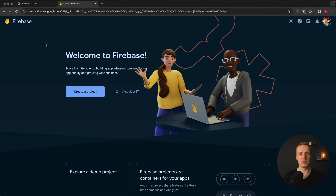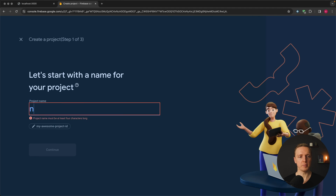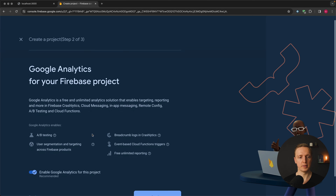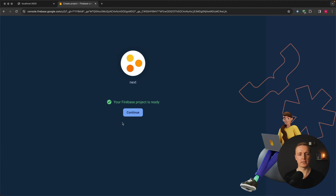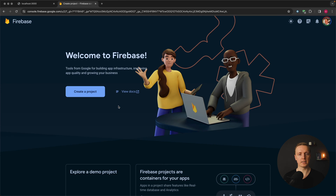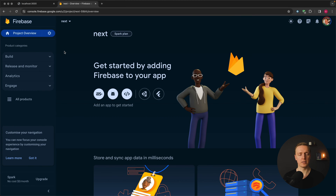Our first step is to register on Firebase and click 'Create a project'. Let's name our project 'Next' and hit continue. I'll disable Google Analytics for this project and click 'Create project'. As you can see, my project is ready. I'm clicking continue and am redirected to the project overview.